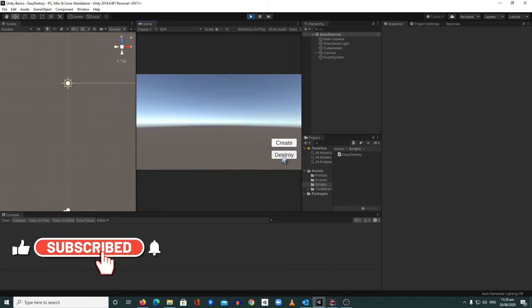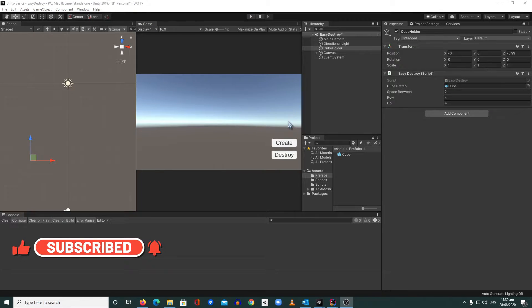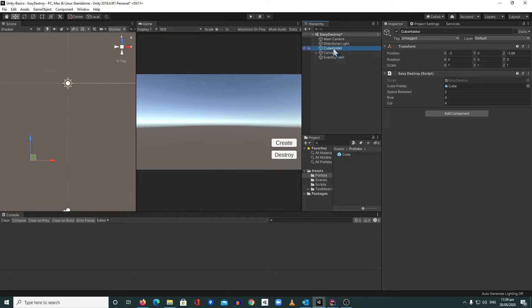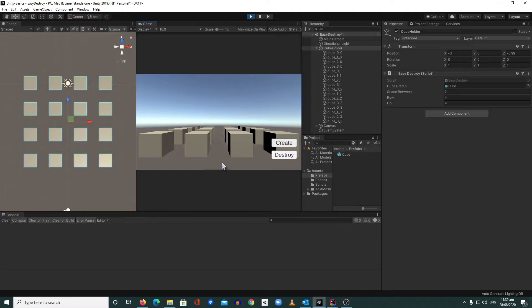So if you want to know how to destroy the children of a transform the quickest way, watch this video. Right now we have a cube holder, and if we look at this script we have an Easy Destroy script. We have a cube prefab, a space value between the cubes, and row and column settings. This one is 4x4, so when I play it and hit Create it will generate a 4-row by 4-column grid.